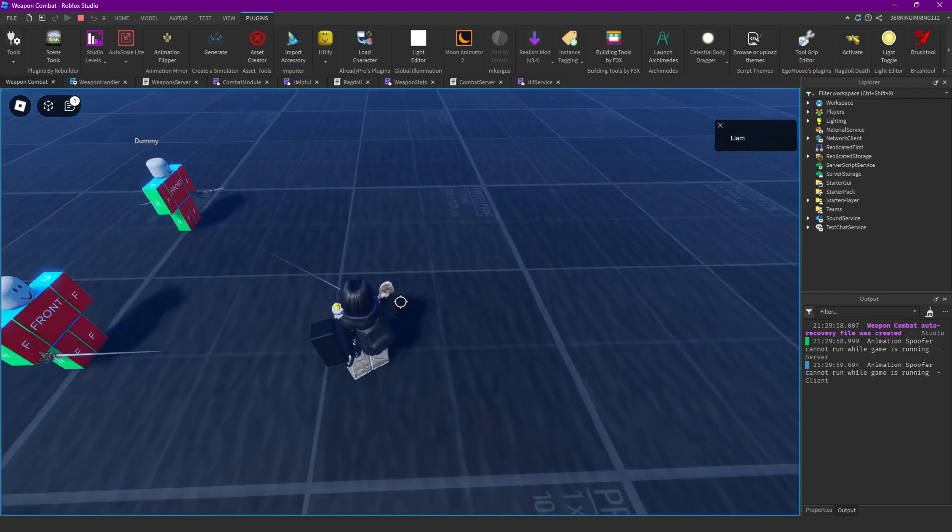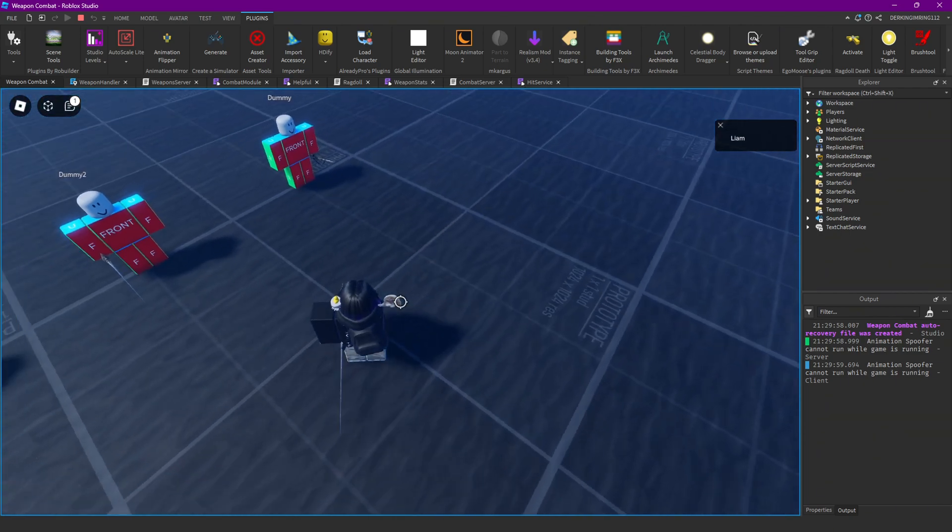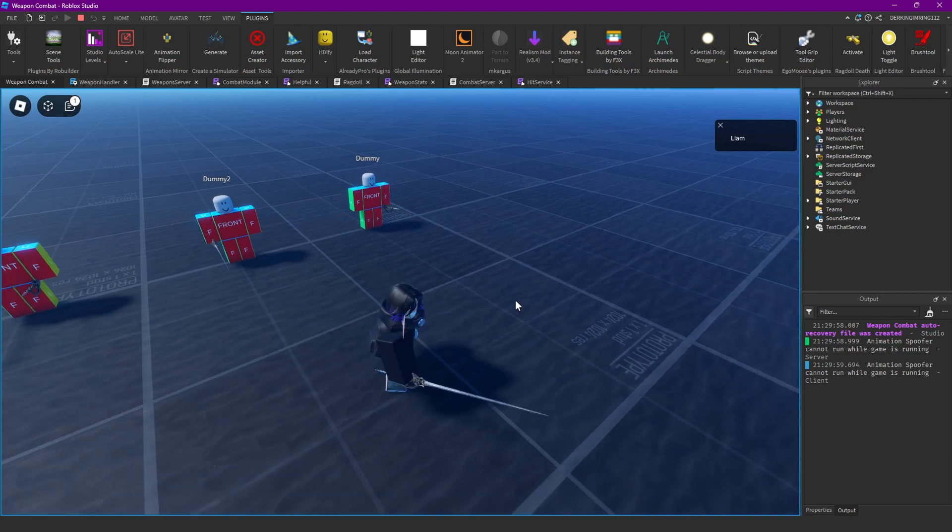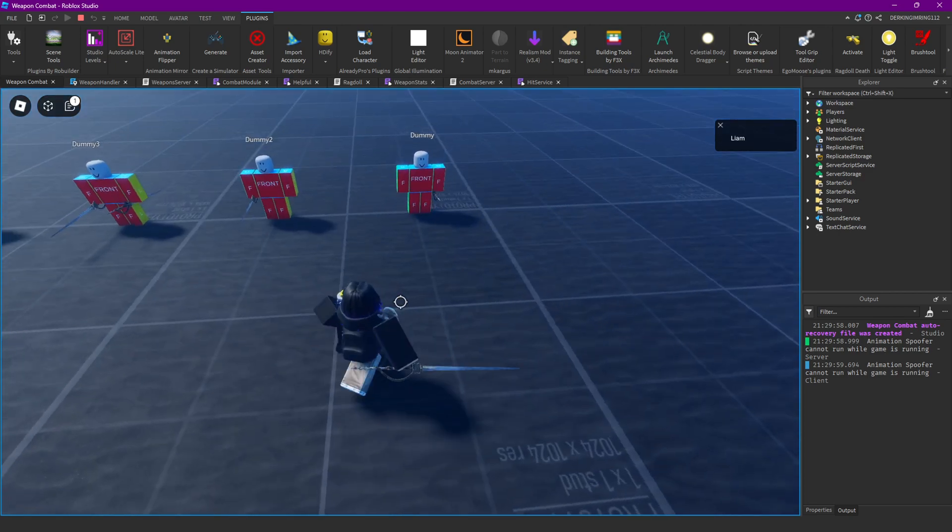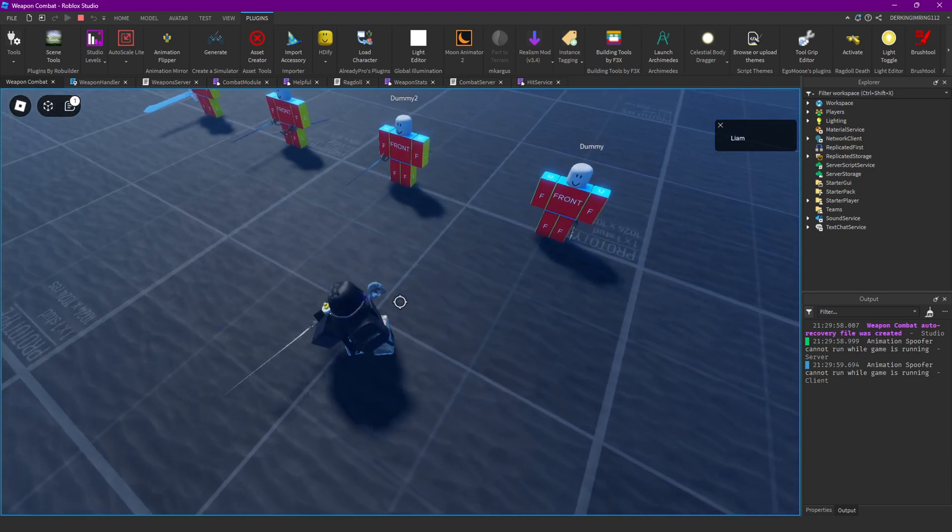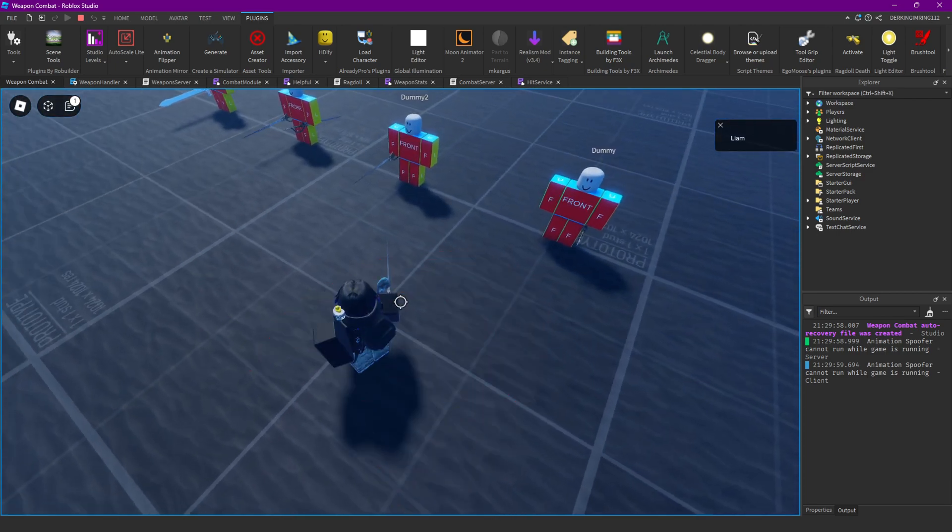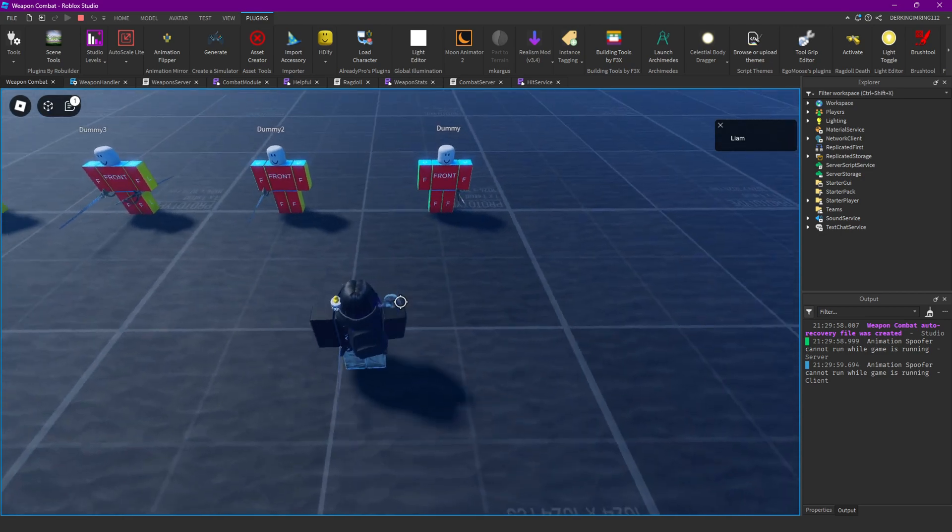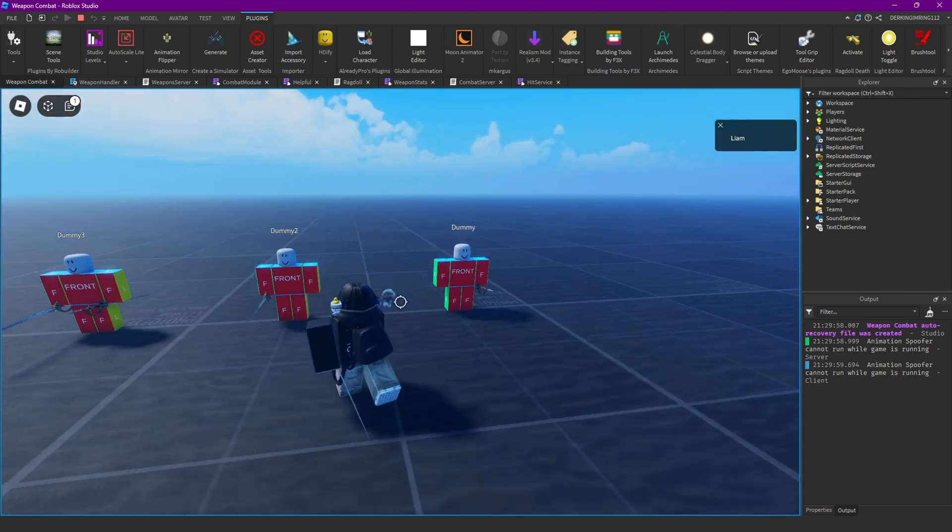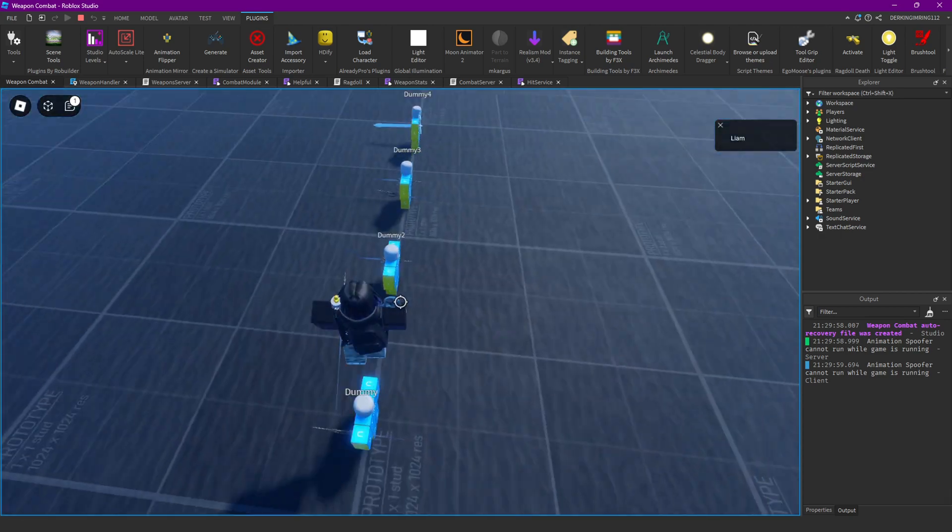That should now work. Yep. Equipping and unequipping works the same. And swinging also still works the same.